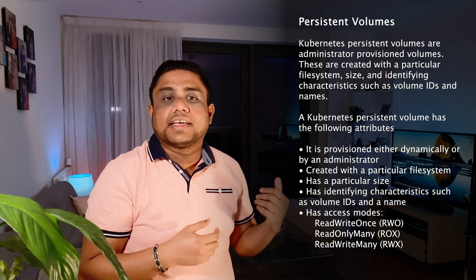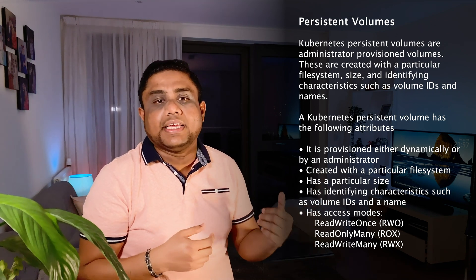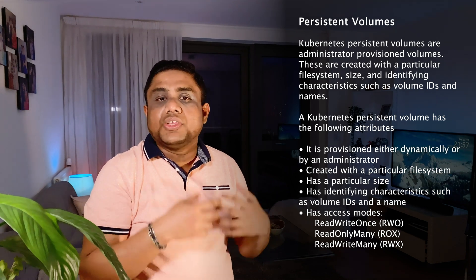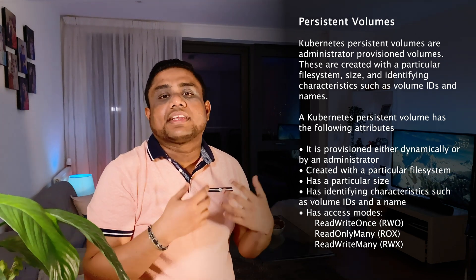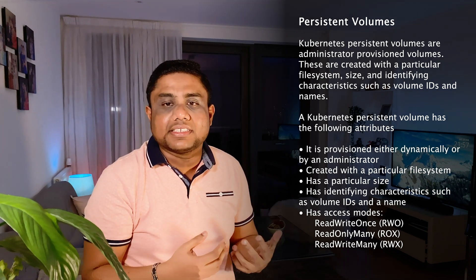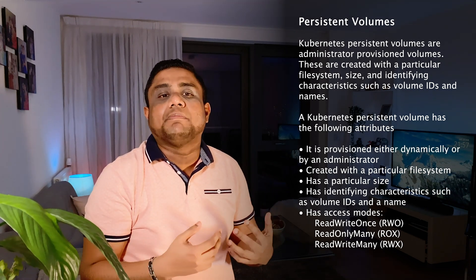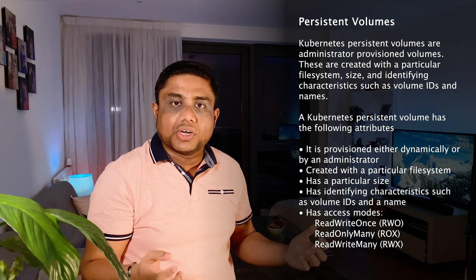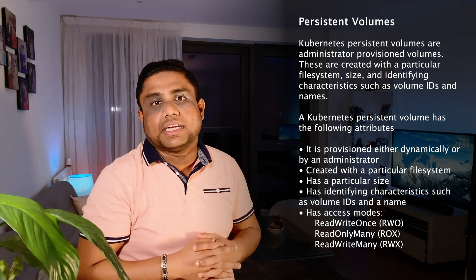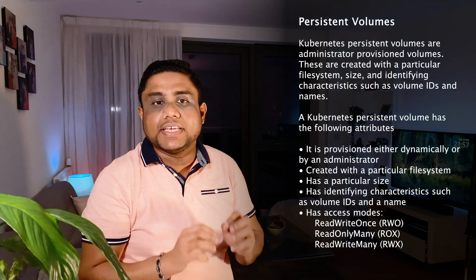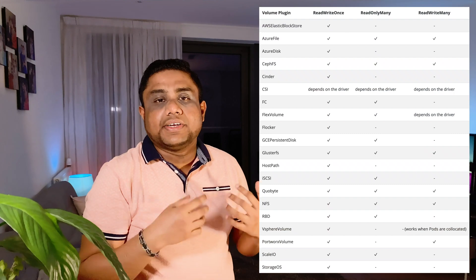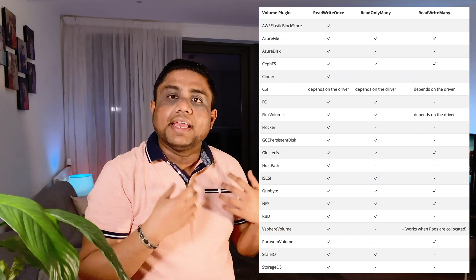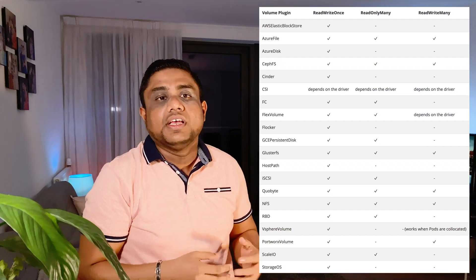The other mode is ReadWriteMany RWX. You have both read-write access and the volume can be mounted into multiple nodes in your Kubernetes cluster with that access mode. You need to check the volume provider documentation for what are the supported access modes.